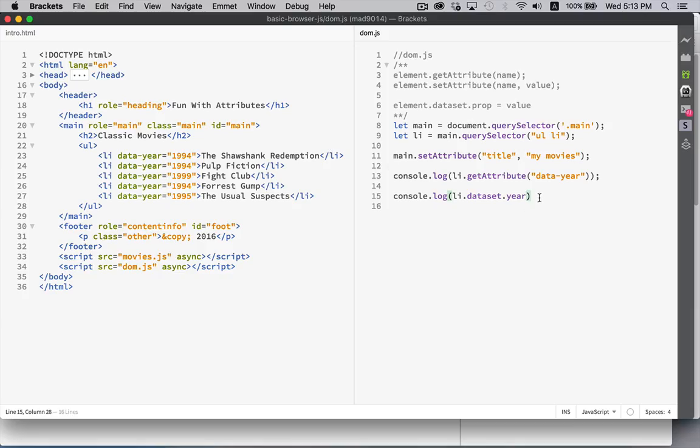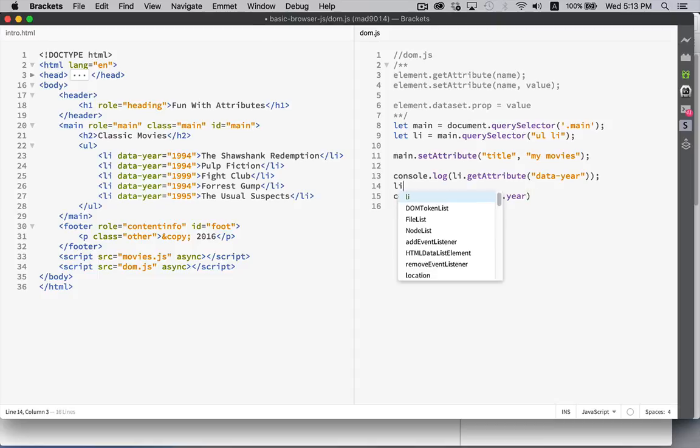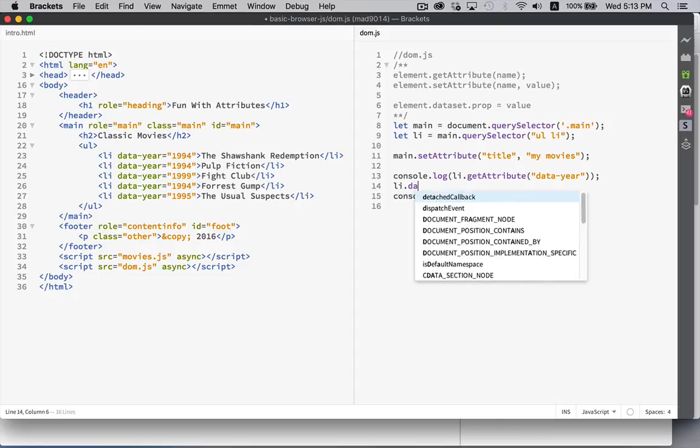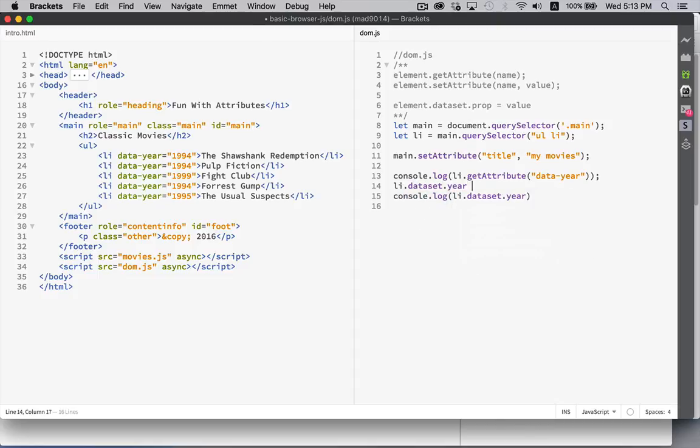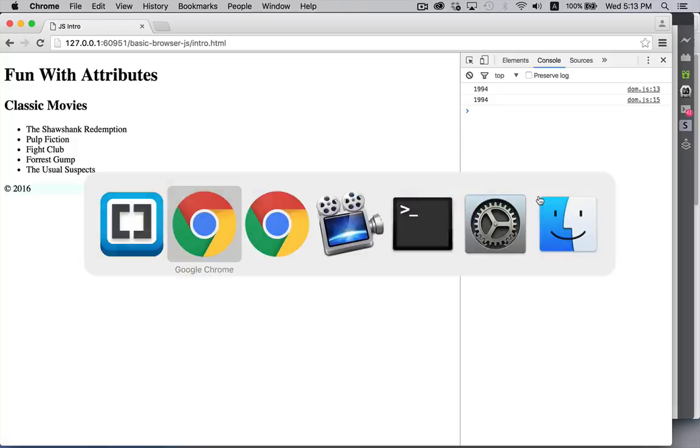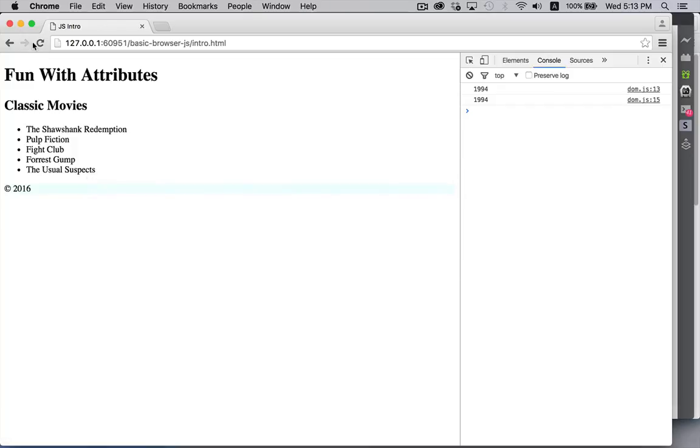And you can also use this to change the properties. If we were to come in here and say LI data set dot year equals 1998. There we are. We've changed the value of that.